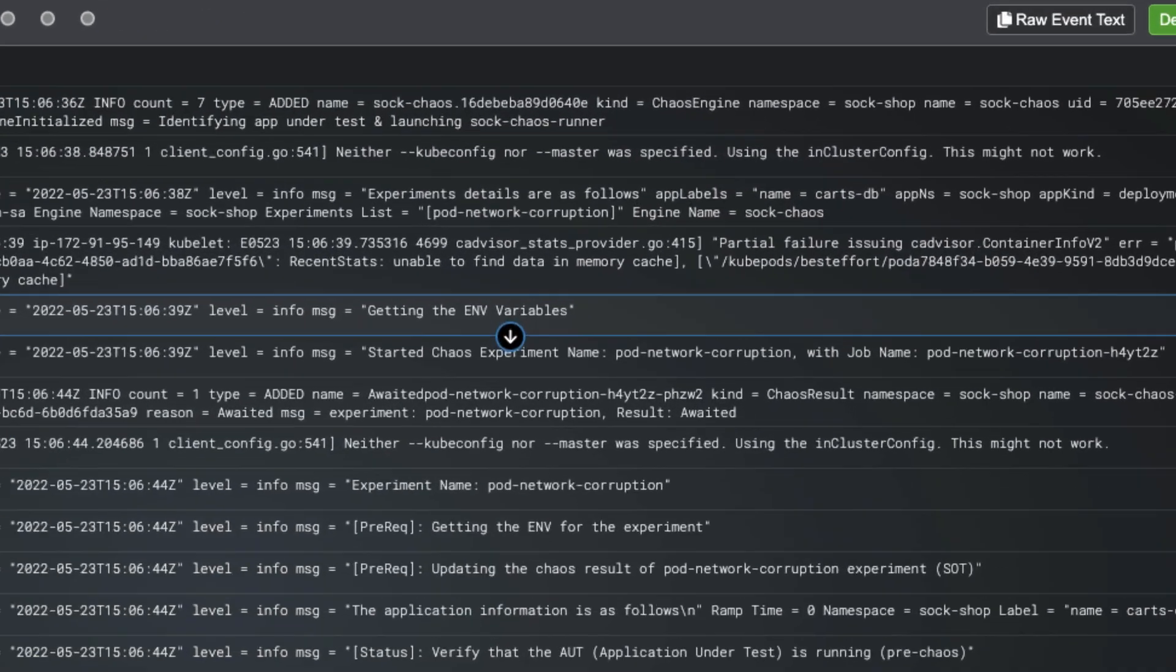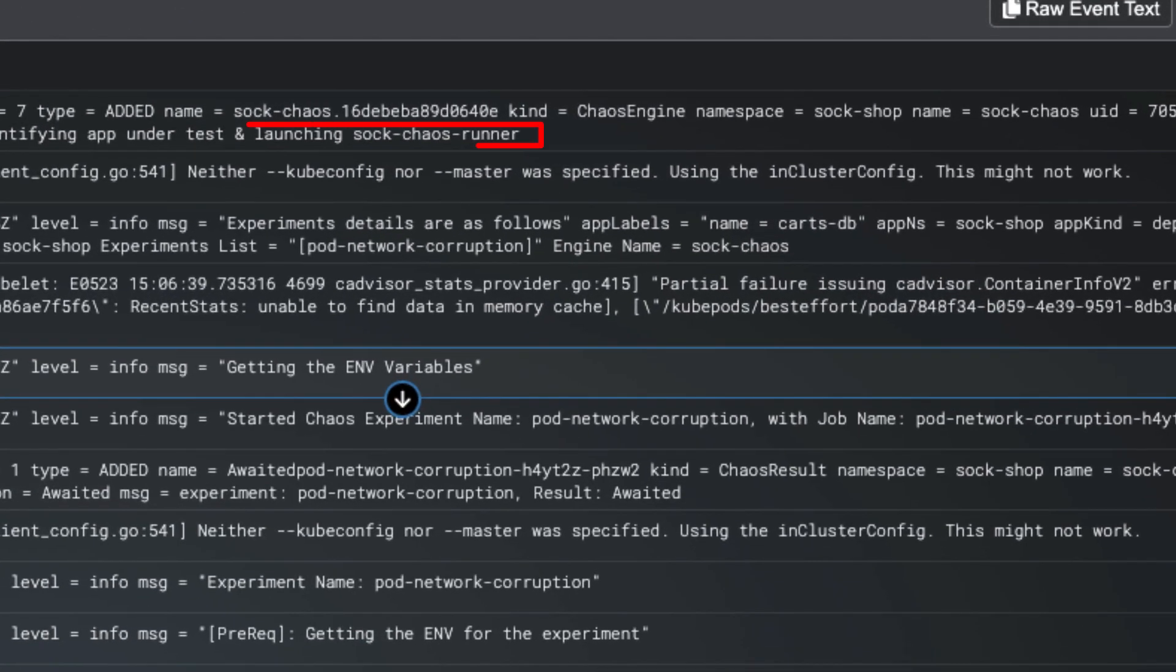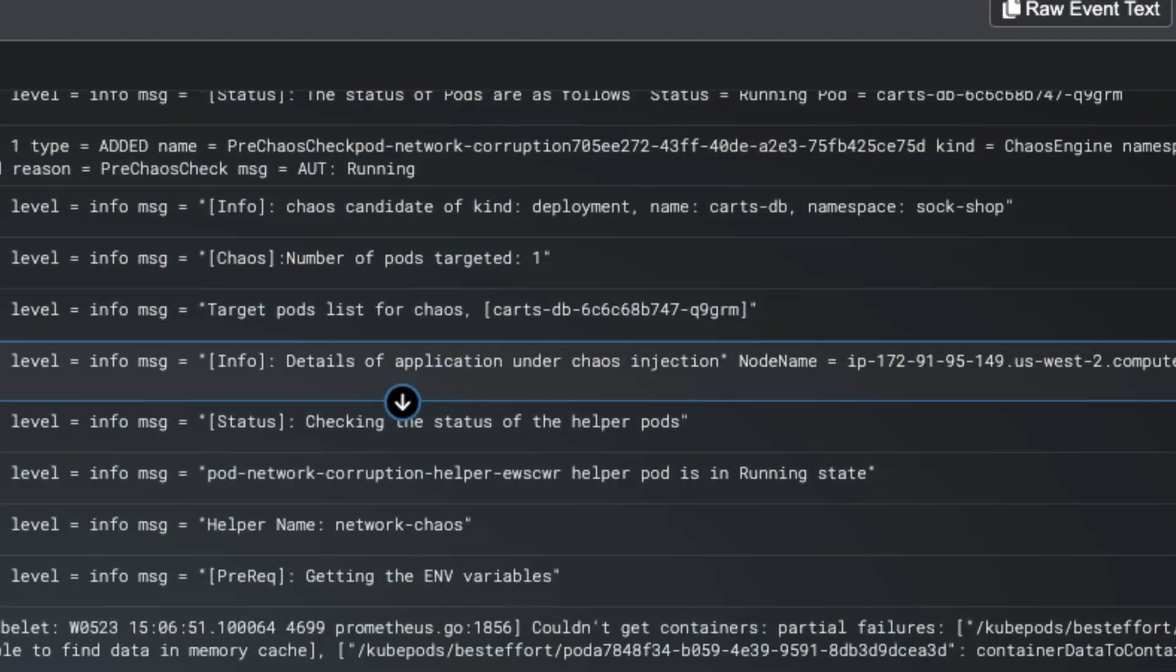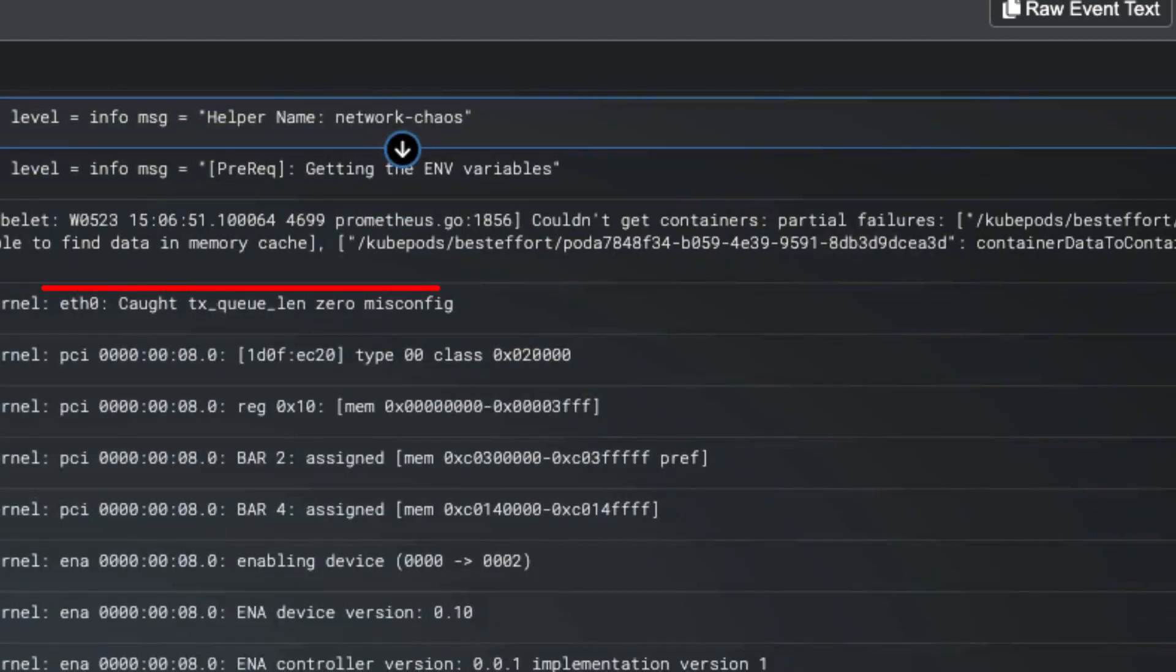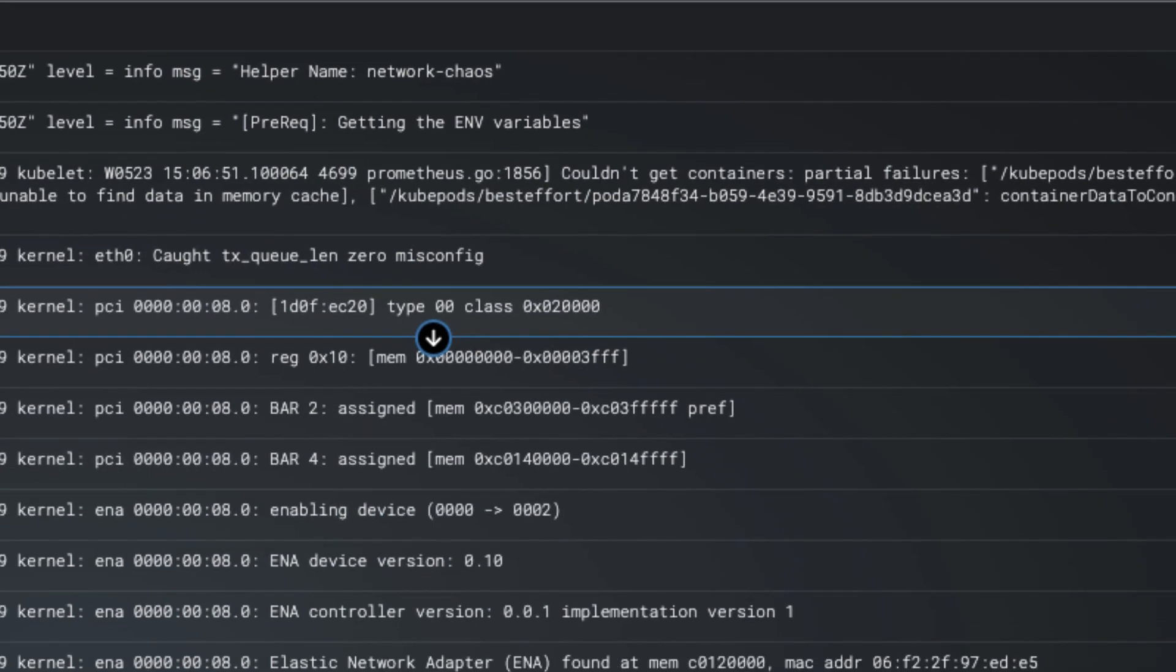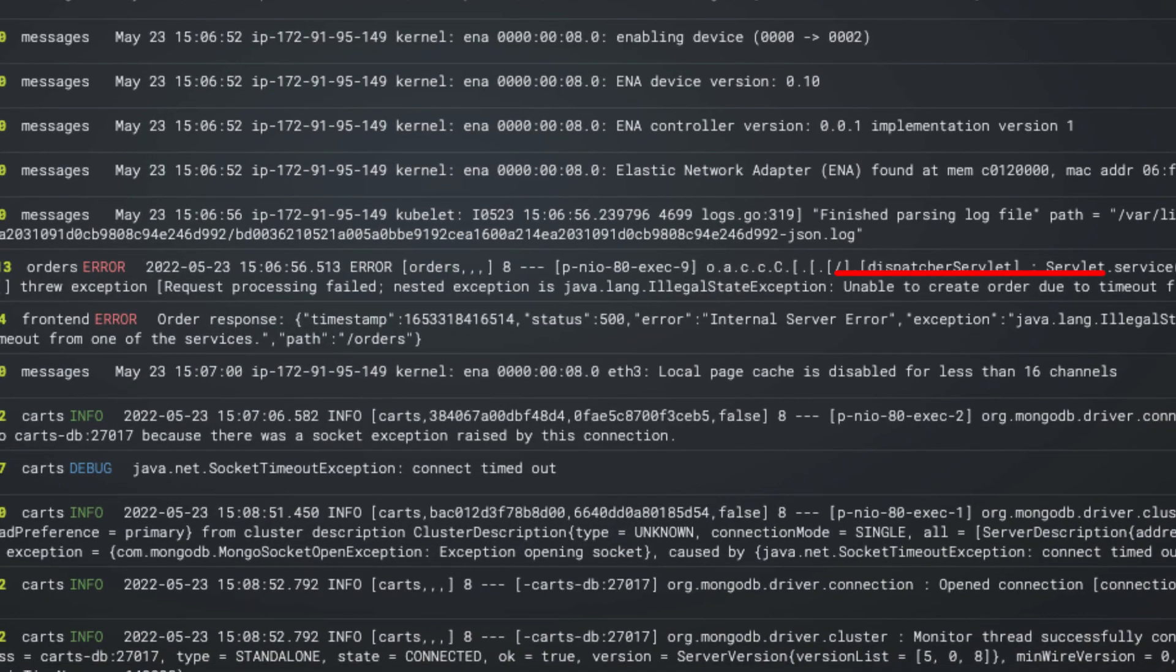The root cause is the chaos runner starting and kicking off a network corruption experiment, which caused a queue length misconfig on eth0. Then we see the symptoms, how it impacted the app.